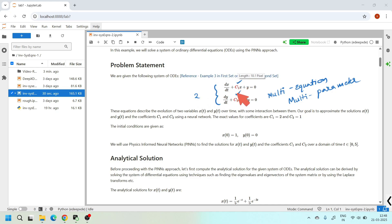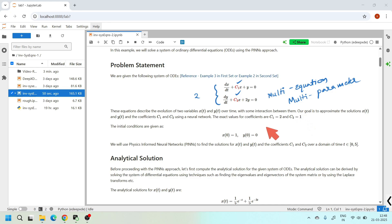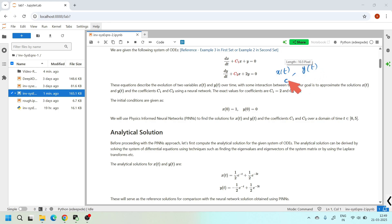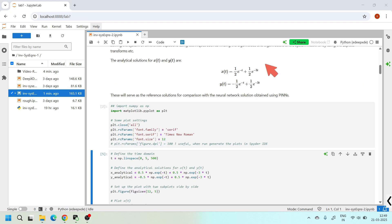The exact values of these coefficients are c1 = 2 and c2 = 1, but our PINN model does not know this. Instead, we will start from a random guess and learn to estimate these values purely based on physics and observed data. We have two primary unknowns — x(t) and y(t) — and two secondary unknowns, c1 and c2.